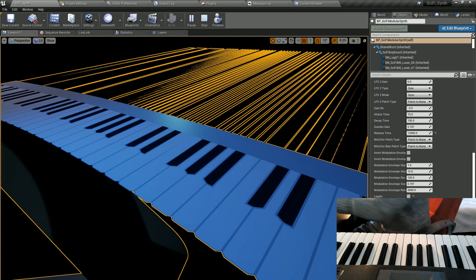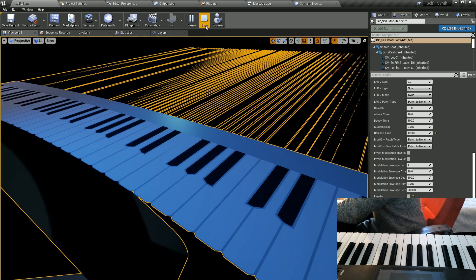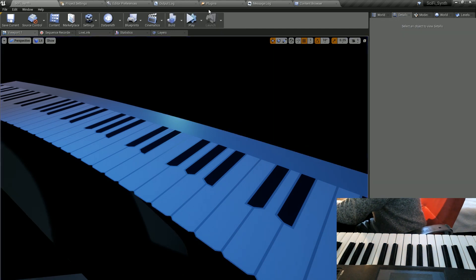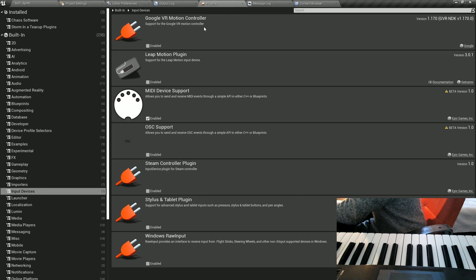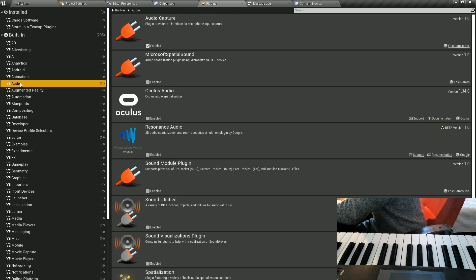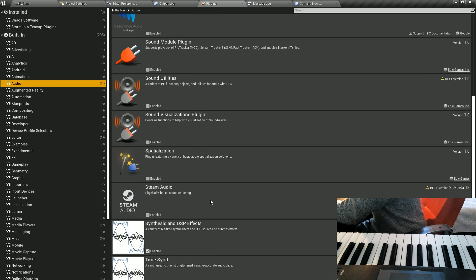To use the sci-fi scene in other projects, make sure that the required plugins are enabled. For that, go to the plugins, go to the input devices and check the MIDI device support. Go to the audio and check the synthesis and DSP effects.